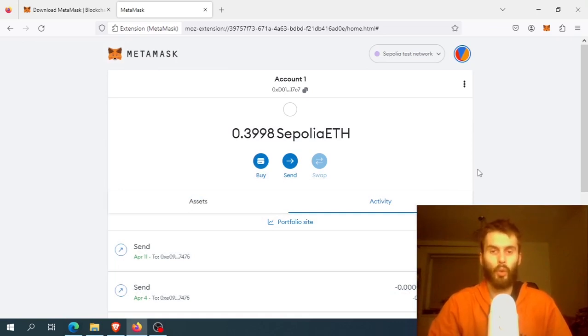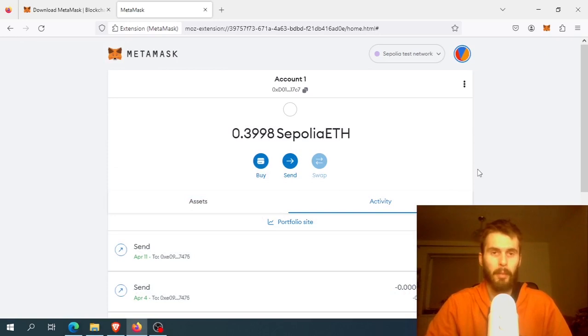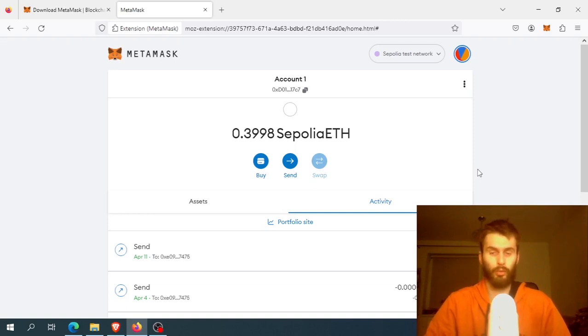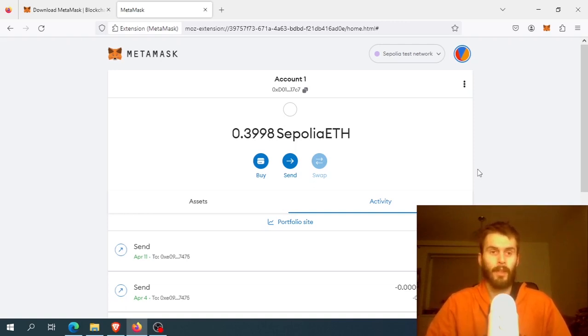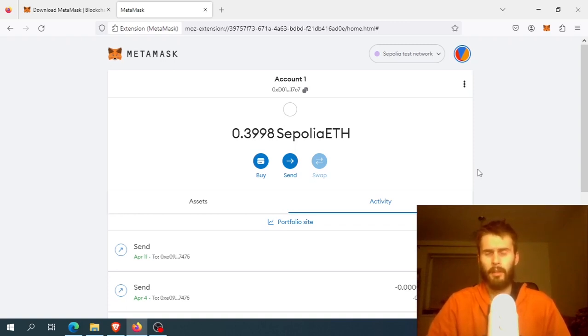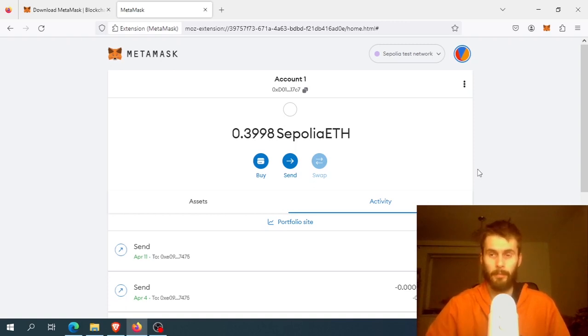Hi there, in this video I want to talk about how you can speed up a slow MetaMask. Sometimes it can take forever for MetaMask to load your wallet. What to do about it? Well, there isn't a quick fix, but there are several steps that might help.